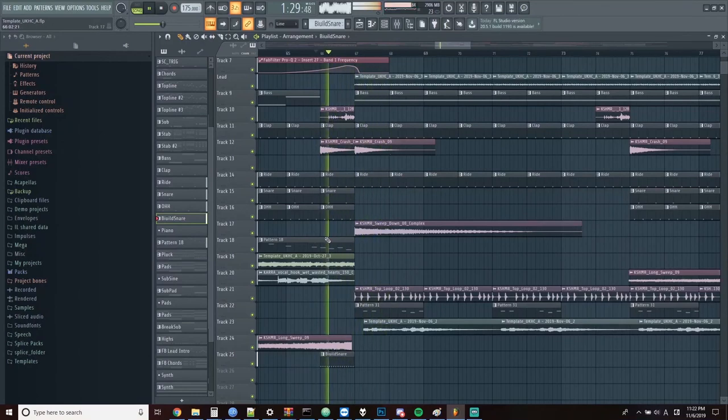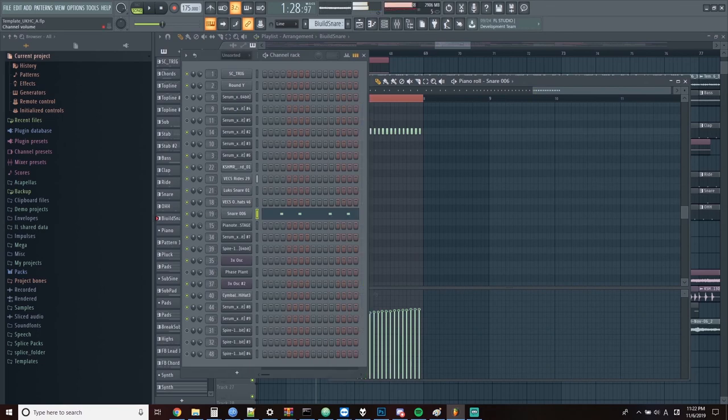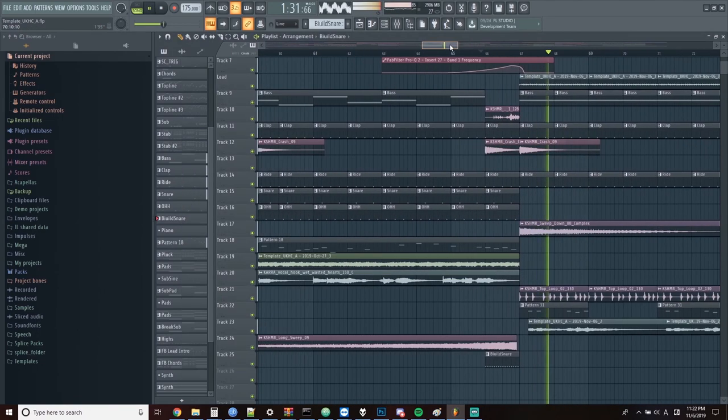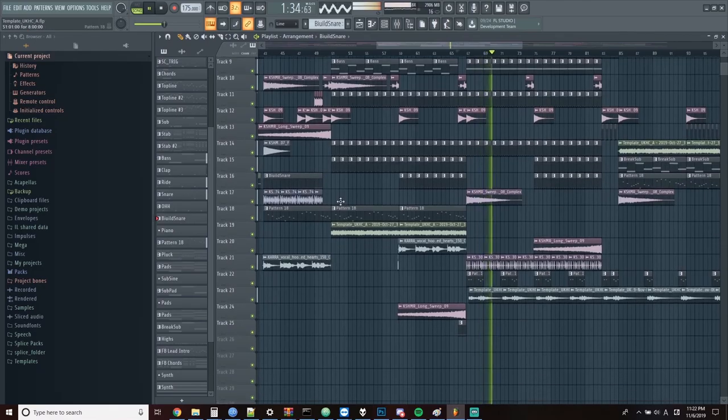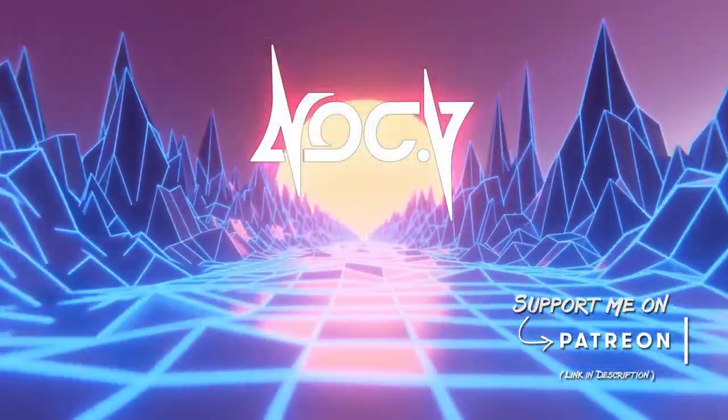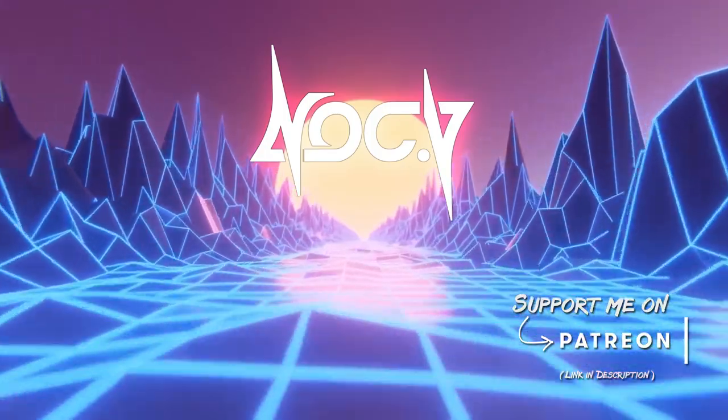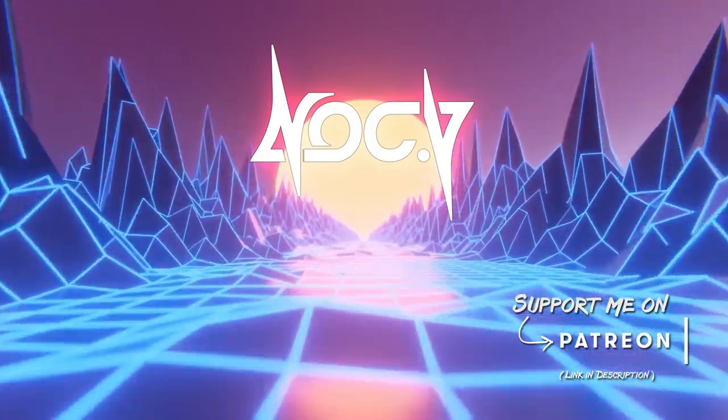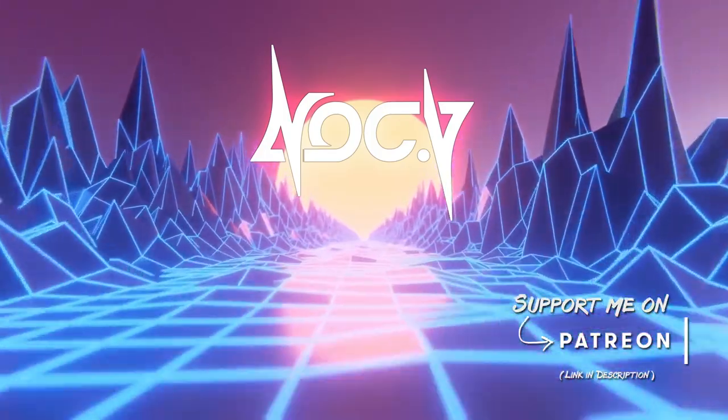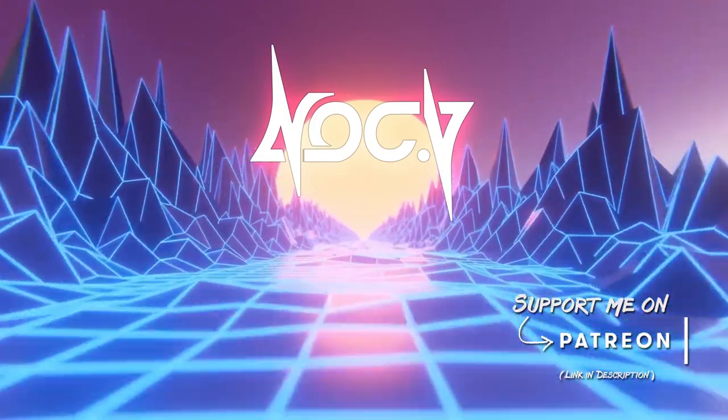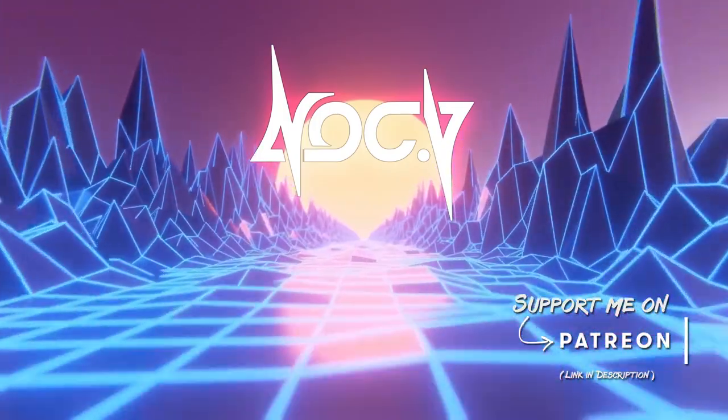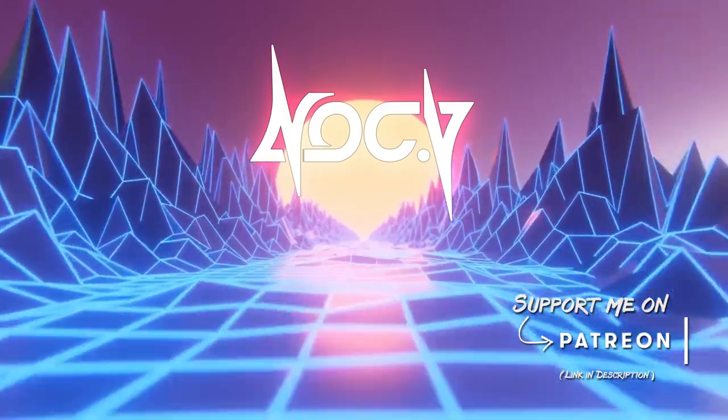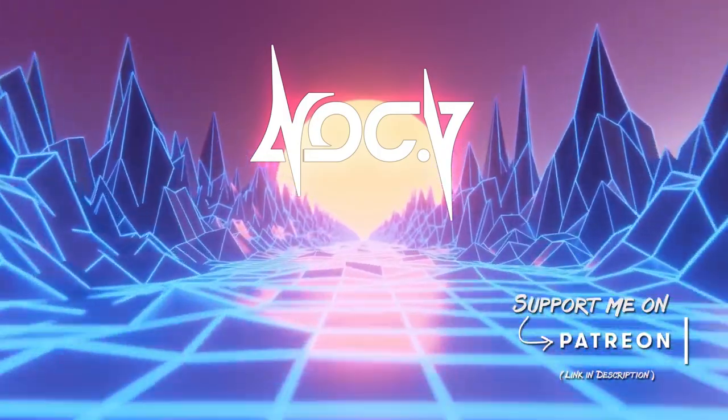So that pretty much covers what I've done on the second breakdown and the second drop. I don't really have a full playthrough of what I've done so far because I didn't really record one before I started working on the outro for the track. But you can kind of hear how it's shaping up. Anyways, if you like this video, be sure to subscribe. If you want to support me and the stuff that I do, check out the link to my Patreon in the description. I also have a Discord server too, so if you want to hang out and talk music, check out the link in the description for that too. Thanks so much for watching and I'll see you in the next one.